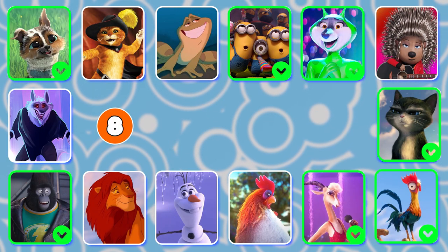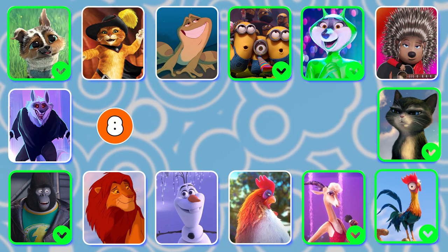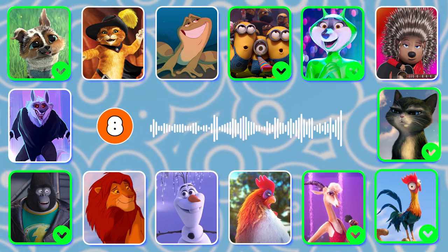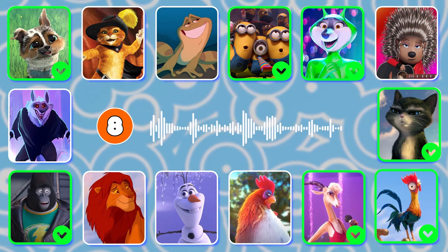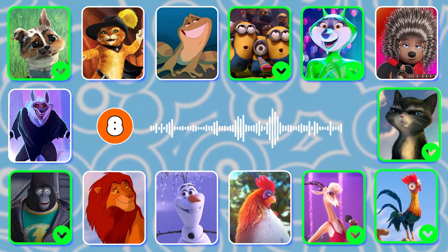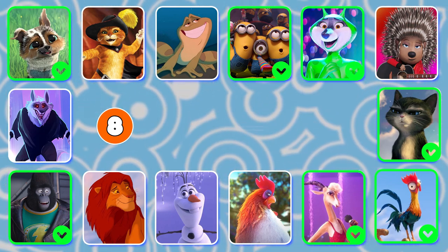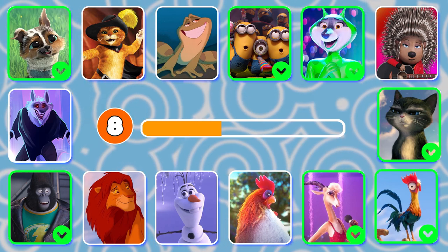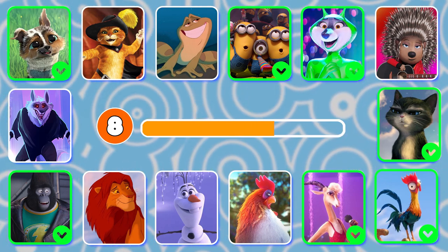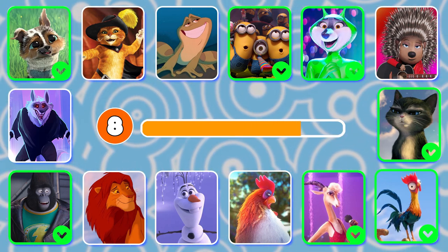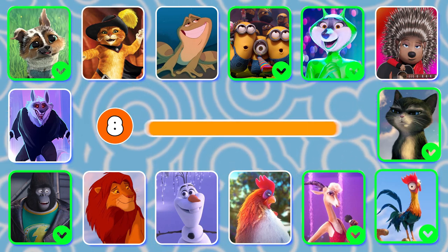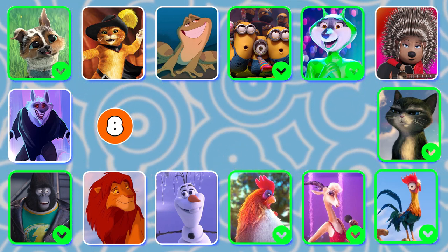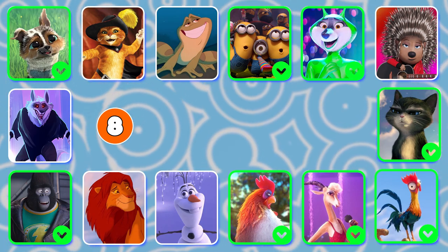Question 8. Guess the character by the scream. Chicken Seal — well done, it's a correct answer!